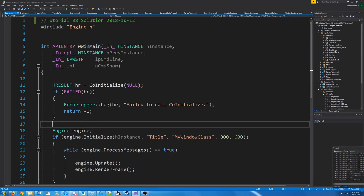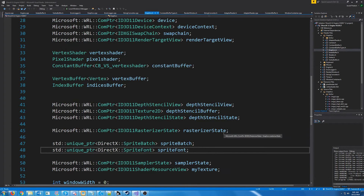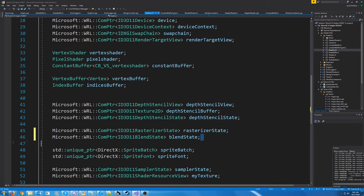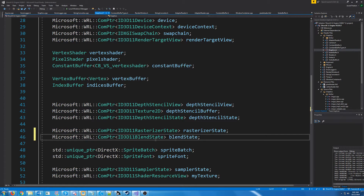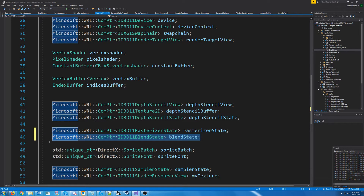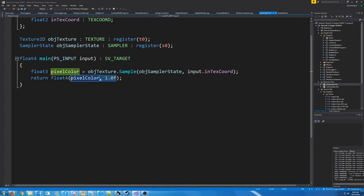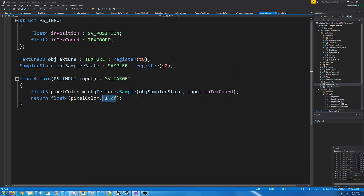The first thing we'll have to do is in our graphics header we are going to create a blend state. This is going to hold our information on how we are going to be blending. Before we actually set up and create our blend state, something we have to keep in mind is that down in our pixel shader we are currently always returning one for our alpha. If we want to have transparency we will have to be able to pass in something other than one.